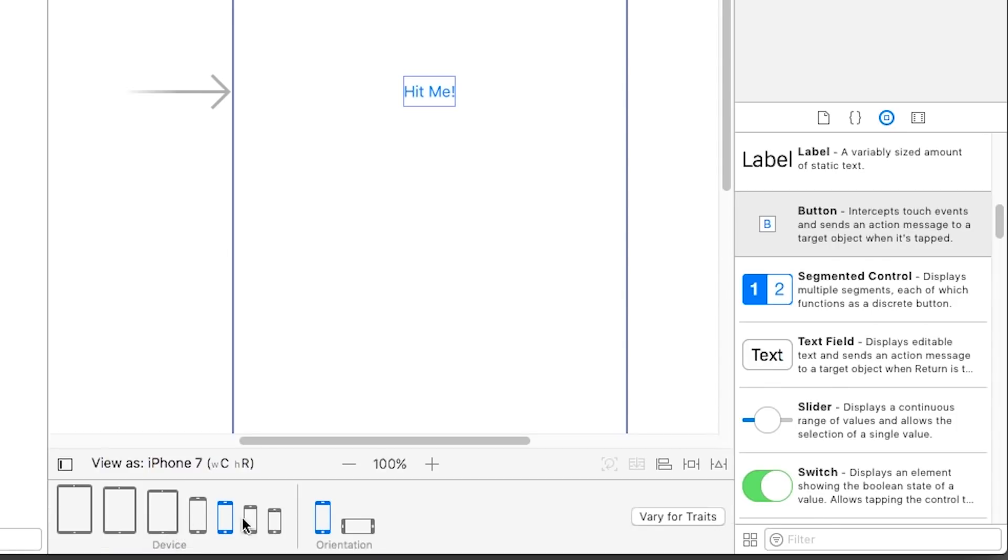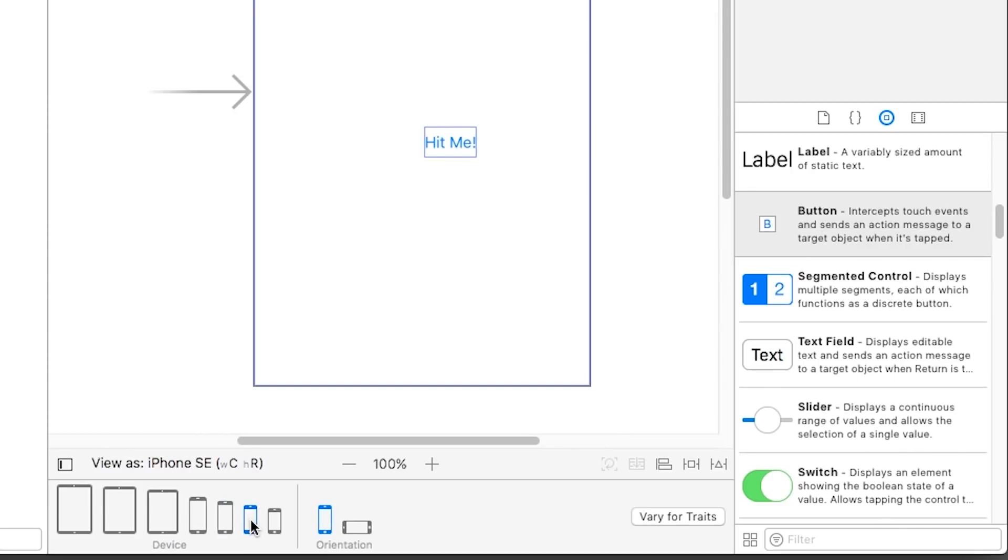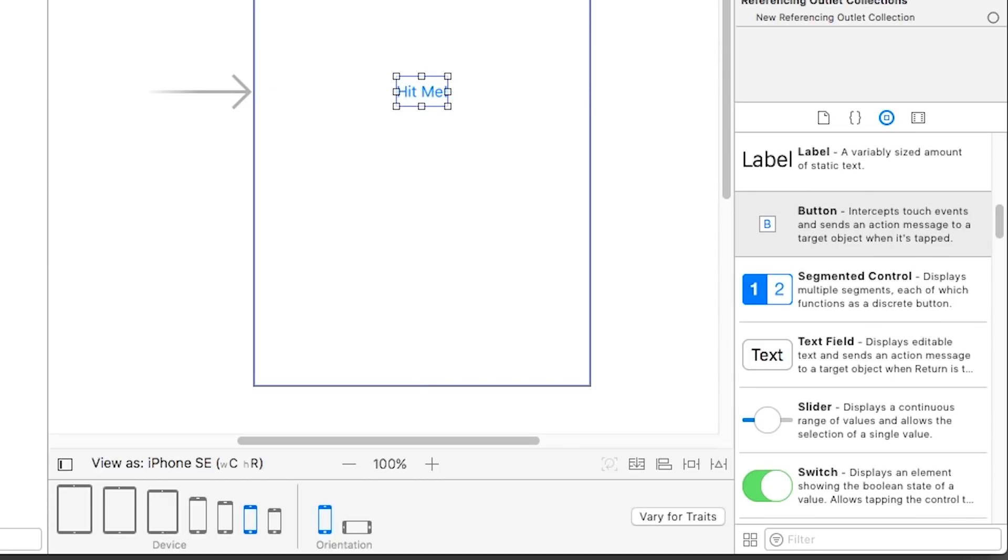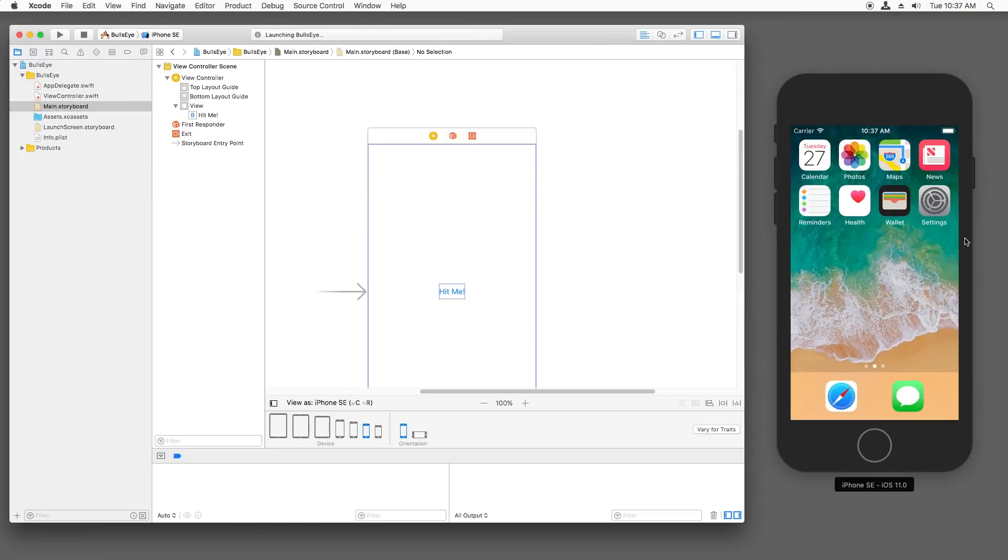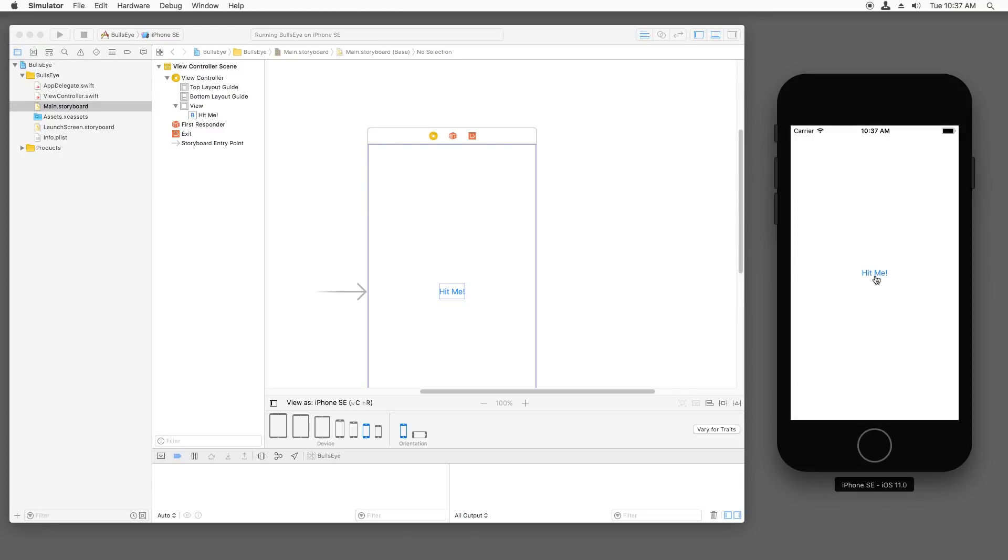Click on view as, and we're going to move one over to the iPhone SE. Now notice this screen is a little smaller. So we've got to move this button again to get back in the middle for that particular device size. And now I'm going to go ahead and run. We see our button on the screen and of course I can tap it.